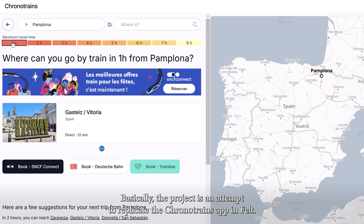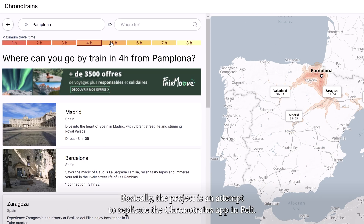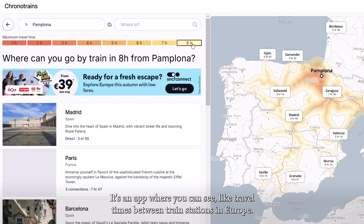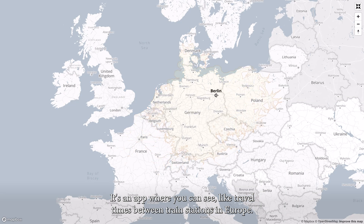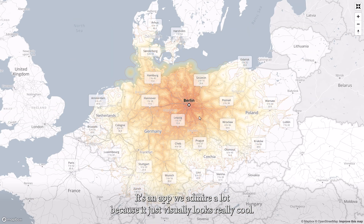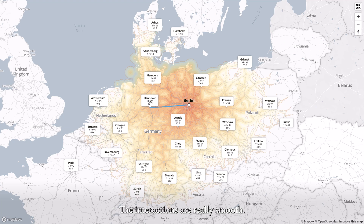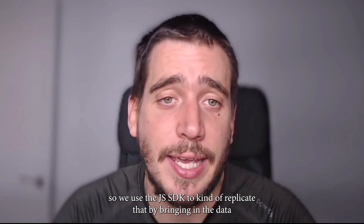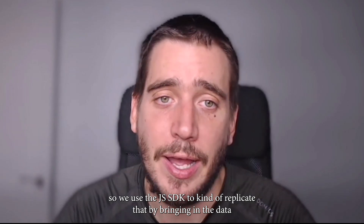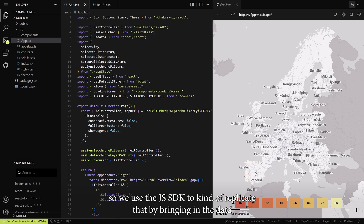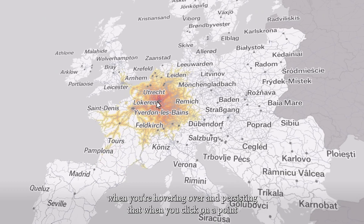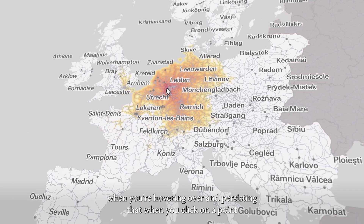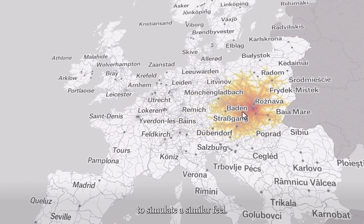Basically, the project is an attempt to replicate the ChronoTrains app in Velt. It's an app where you can see travel times between train stations in Europe. It's an app we admire a lot because it just visually looks really cool and the interactions are really smooth. So we use the JS SDK to replicate that by bringing in the data into a Velt map and then interactively filtering it when you're hovering over, and persisting that when you click on a point to simulate a similar feel.